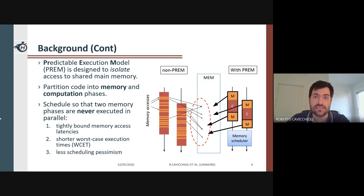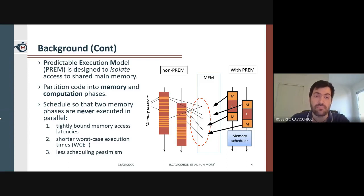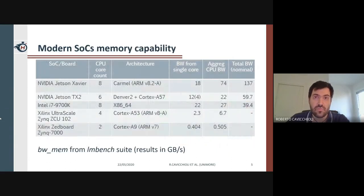While this greatly reduces pessimism in timing and schedulability analysis, the very method for cancelling interference entails one of the main drawbacks of PREM: executing only one memory phase at a time implies severe underutilization of the shared memory bandwidth in most cases. For example, in this table we tested the effect of inter-core bandwidth sharing on a variety of commercial heterogeneous SoCs.